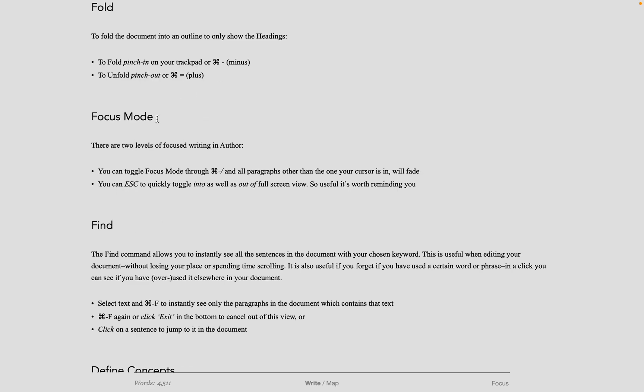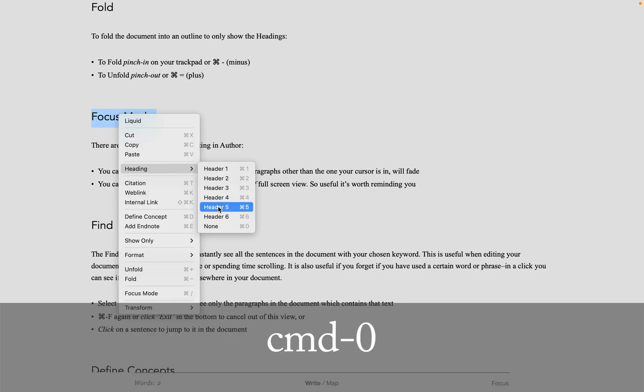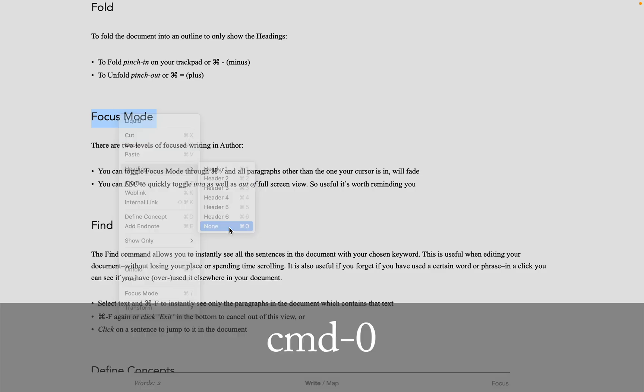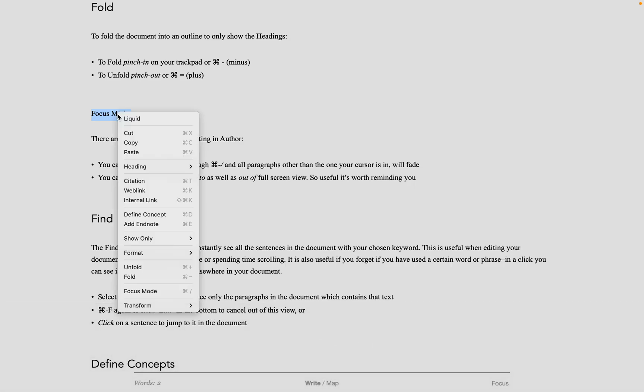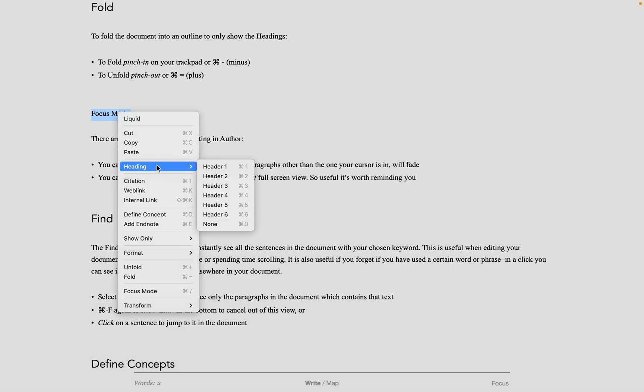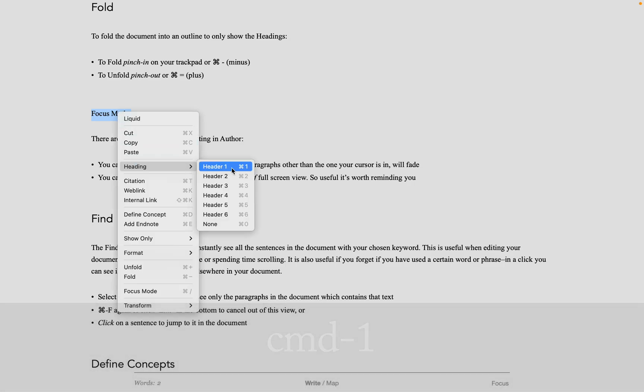This is possible because in Author it's easy to assign text to be a heading. Let me show you by ctrl-clicking on this text. First, I need to make it ordinary text since it's already a heading, and then I'll assign it heading level 1. This is what allows us to fold the document.